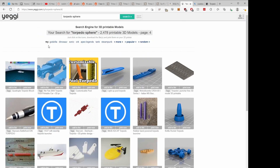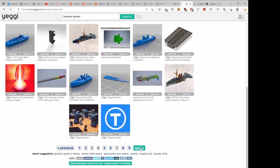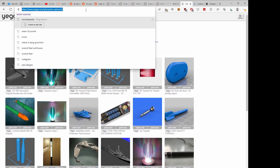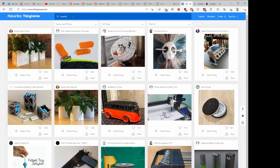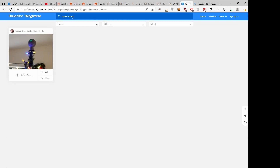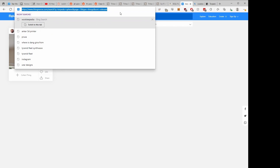First things first, we went to Yeggi and searched for Torpedo Sphere, and that didn't leave us with a ton of results, so we're going straight to Thingiverse to see if a Torpedo Sphere shows up there. There are other ways to get models to 3D print, but I like to start here because I want to start with something I can use publicly. We can't find anything on Thingiverse either. Yeggi is kind of like a search engine for 3D printing — it searches Cults 3D, Thingiverse, CGTrader, and a couple other places — but we didn't really have any luck there.